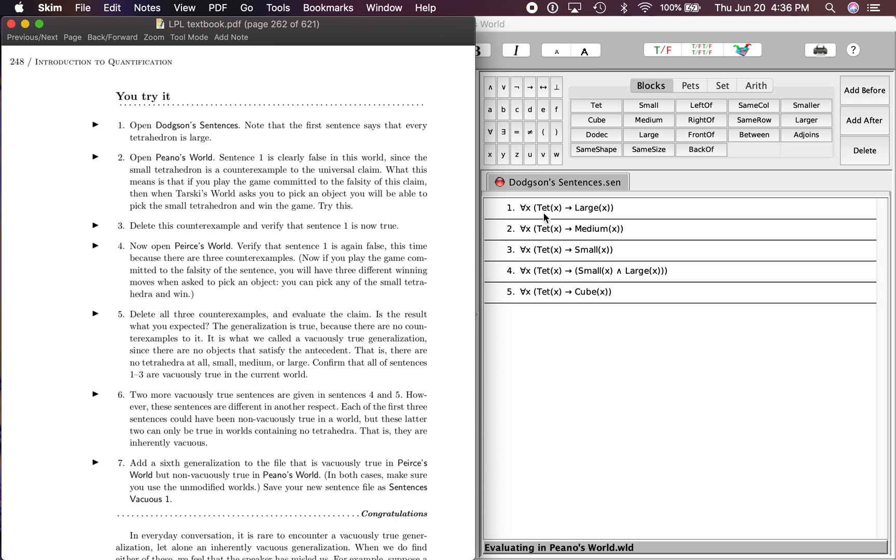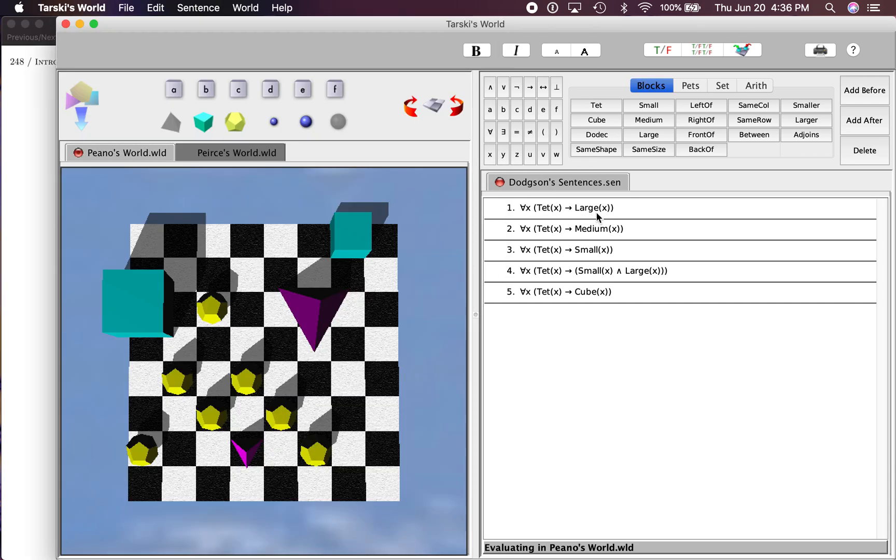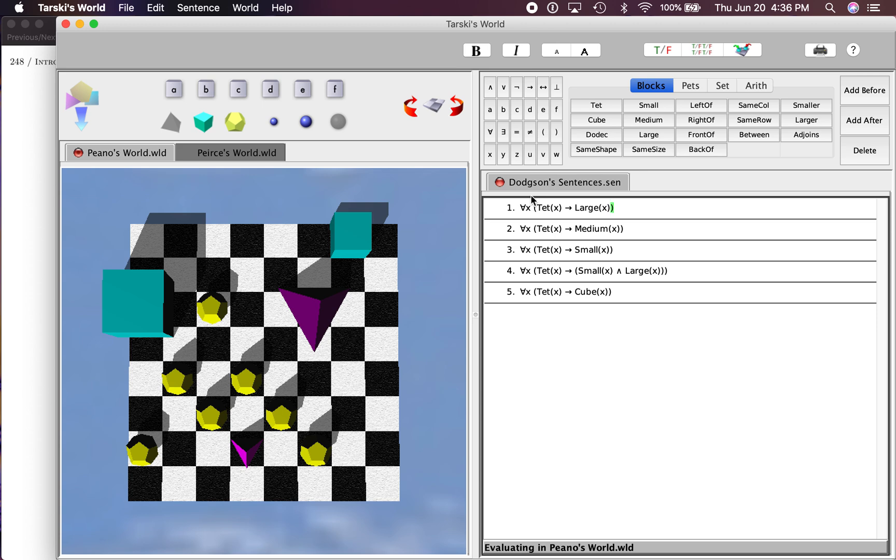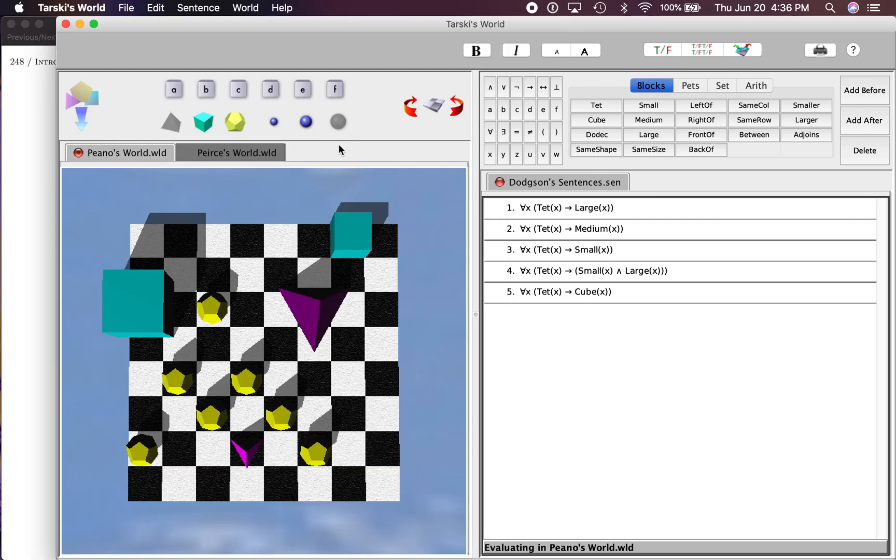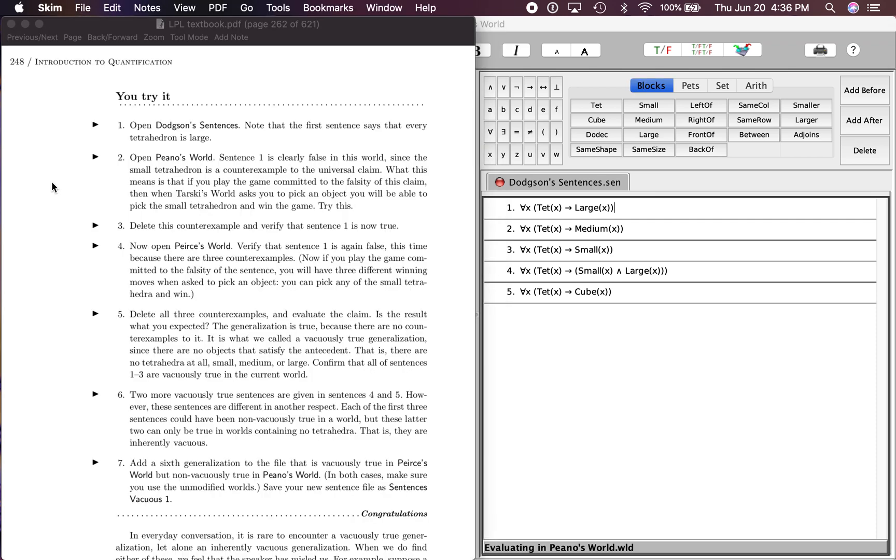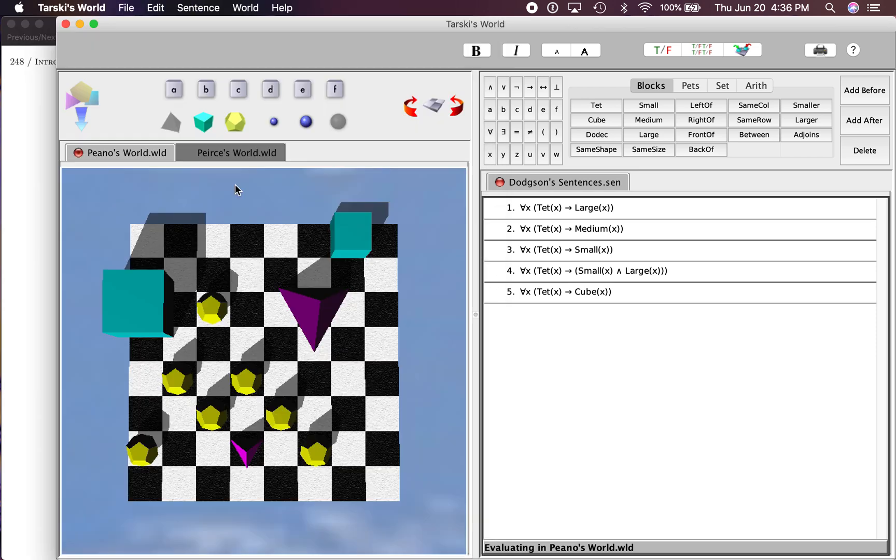Last time we talked about Aristotelian form, and this is in Aristotelian form here. Second, open Piano's World, and I've already done that. There's Piano's World, and it says sentence one is clearly false in this world since the small tetrahedron is a counter example to the universal claim.